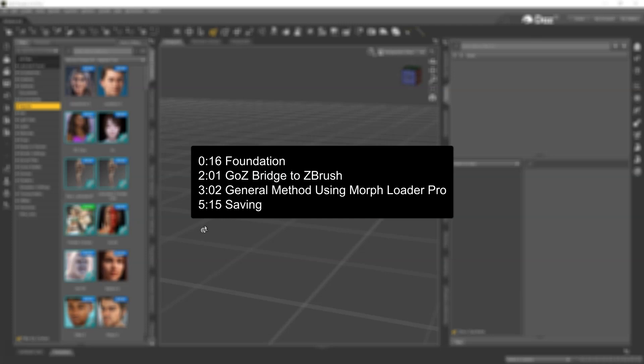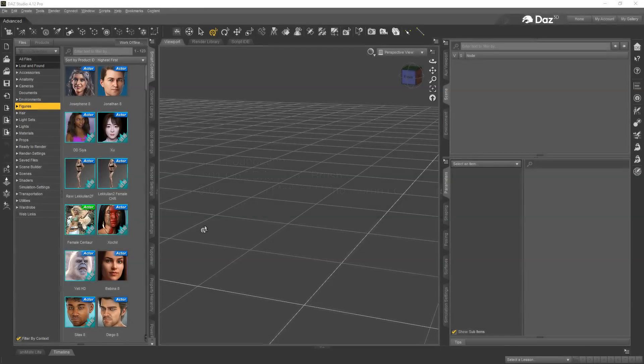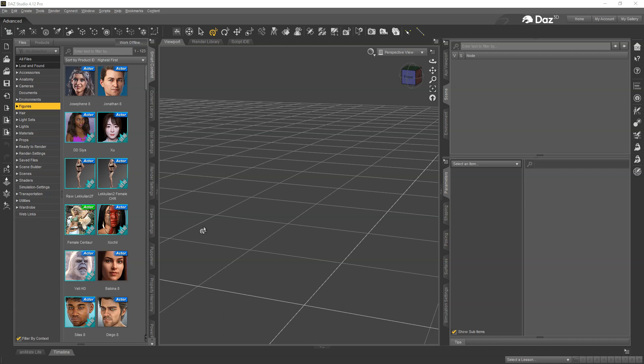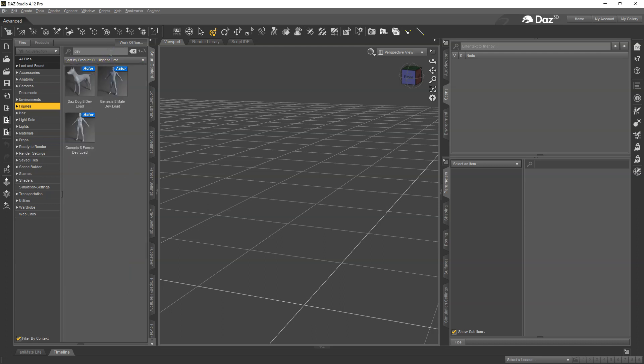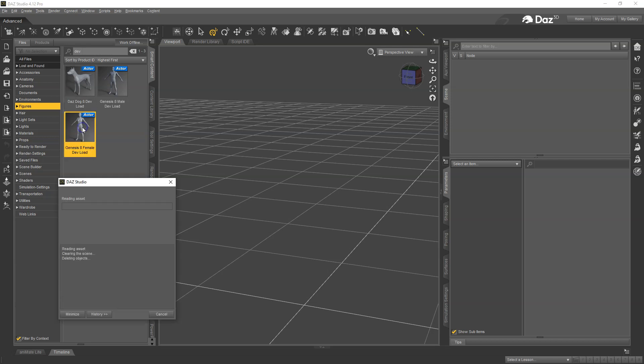When fixing morphs on clothing I like to start from a clean slate, so I'm going to first load the dev load version of the figure. I'm going to find the female dev load for Genesis 8.